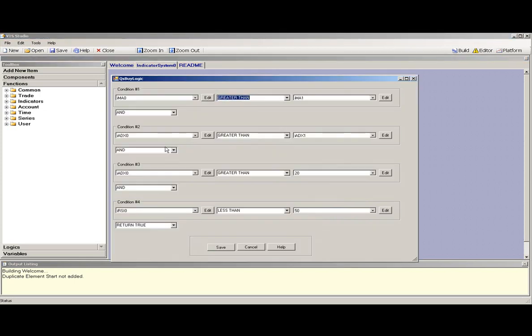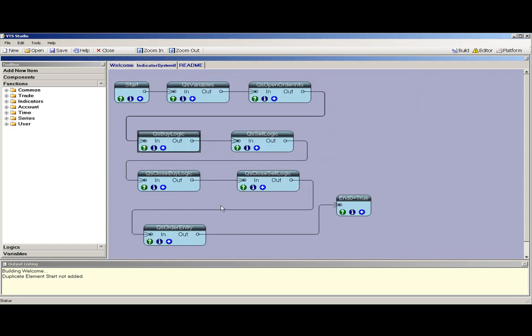This element is the buy logic. This indicates when the signal is set to open a buy trade. There are four conditions on this buy logic, but many more can be added or some can be subtracted.